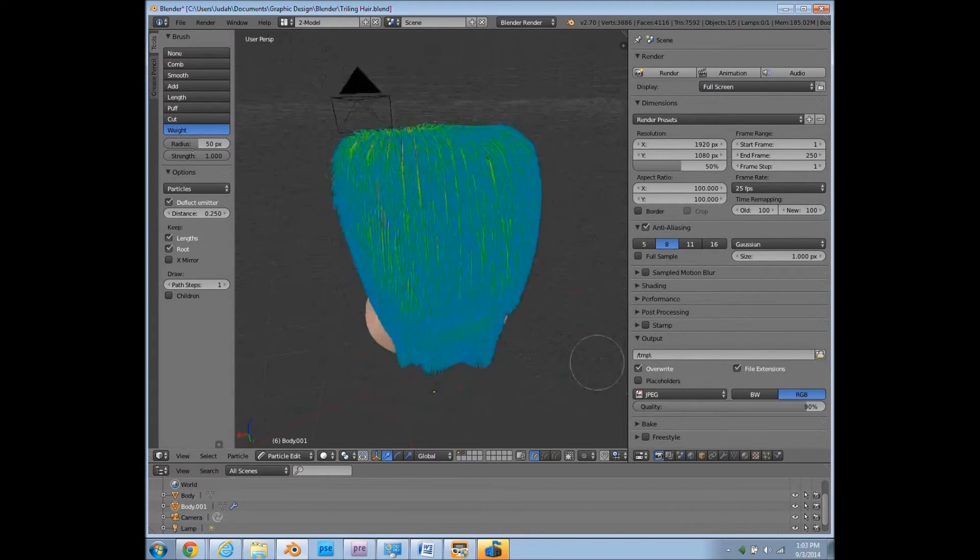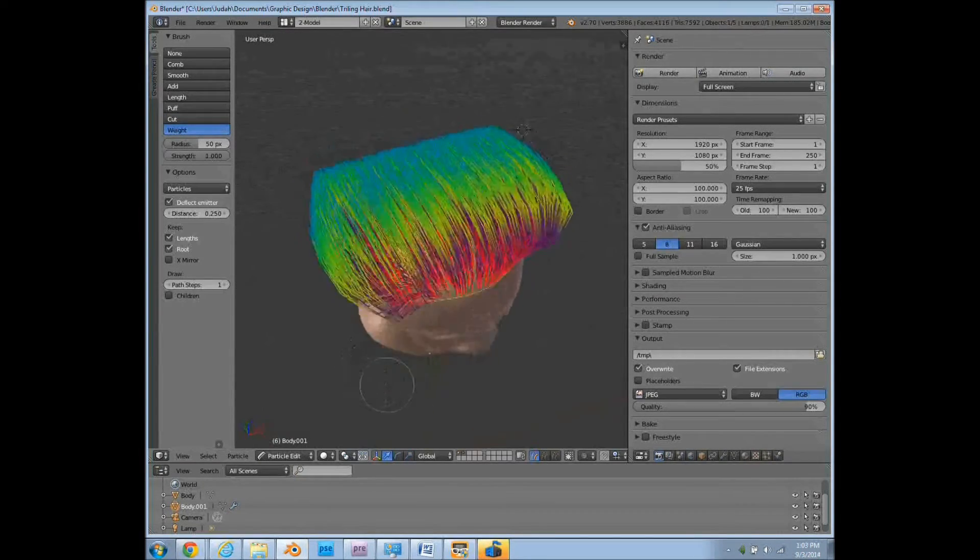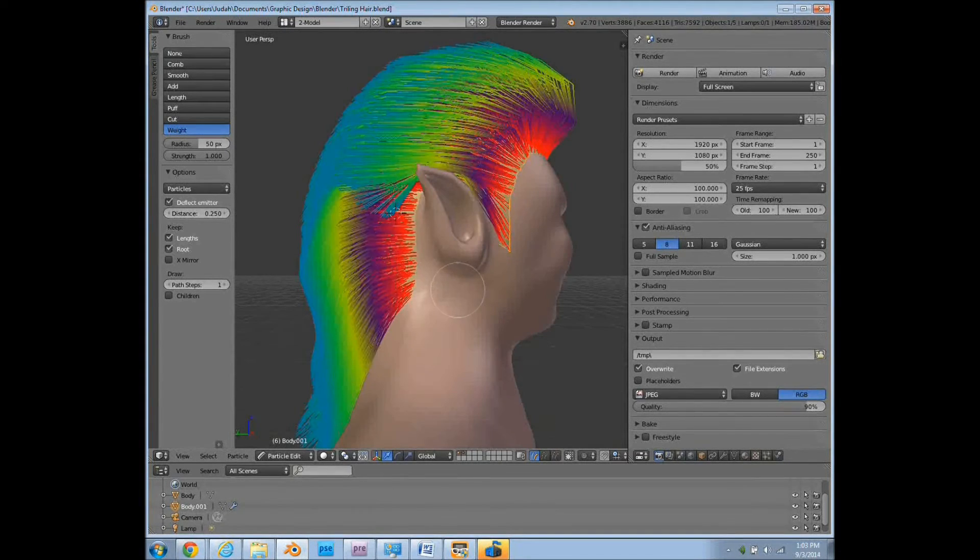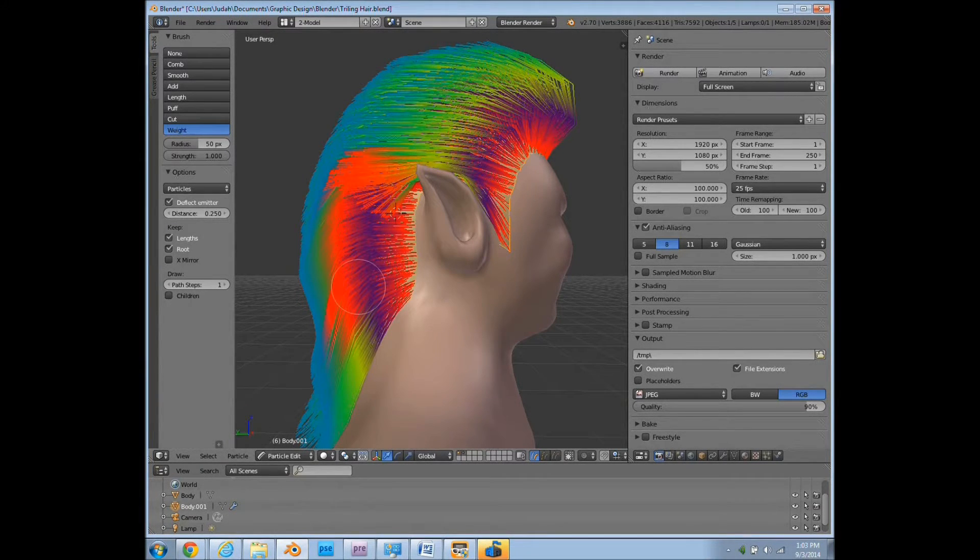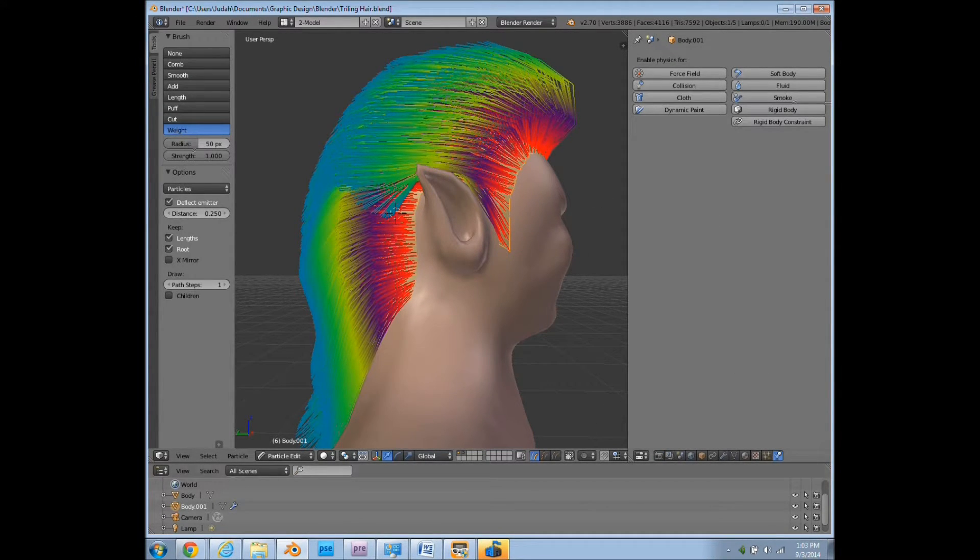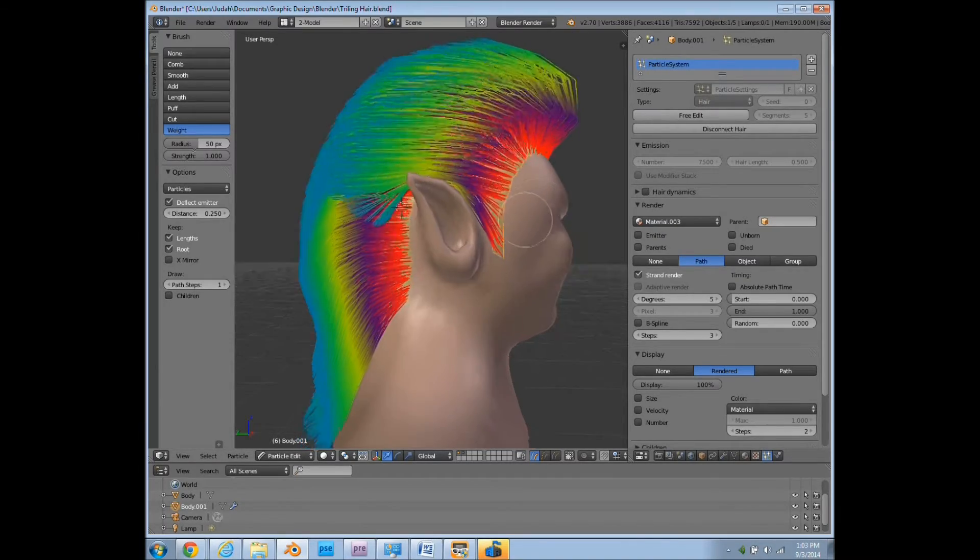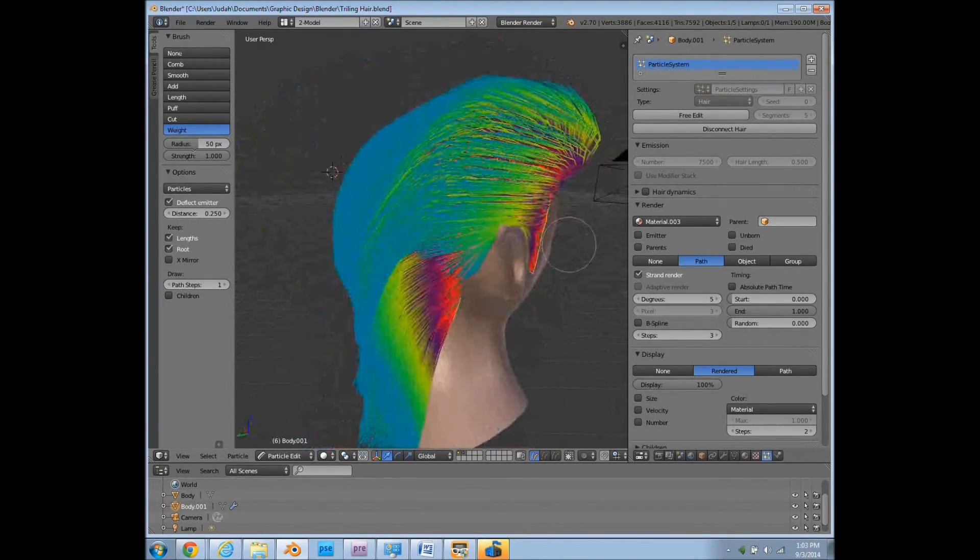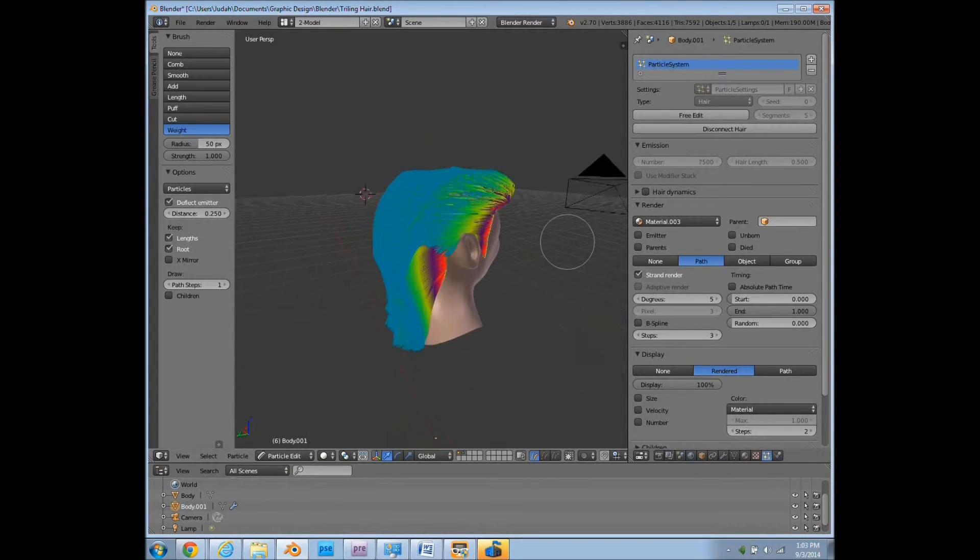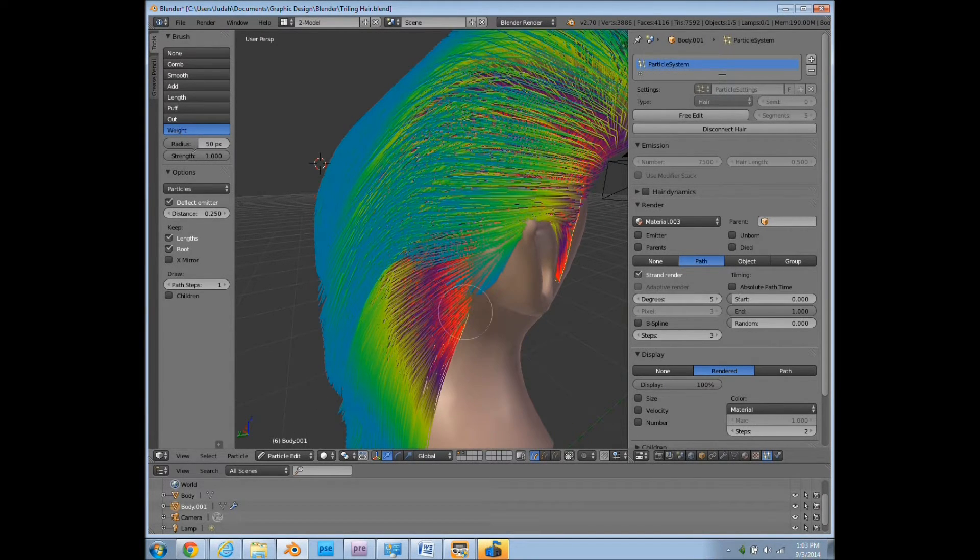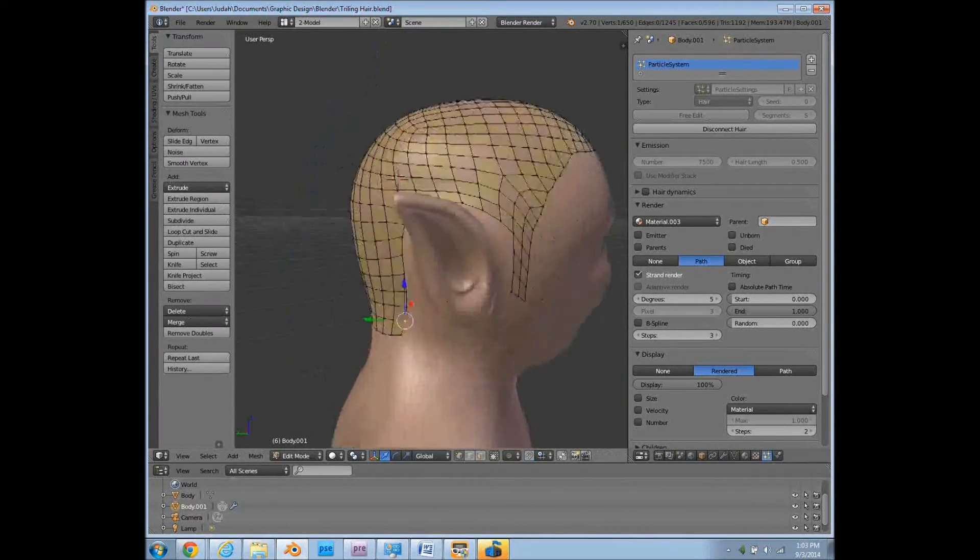The weight, what this does, this is more useful when you have been using more of the physics part of the system. But since we're not messing around with that right now, it's not going to make a difference right now. But this makes a big difference when you're using the physics.